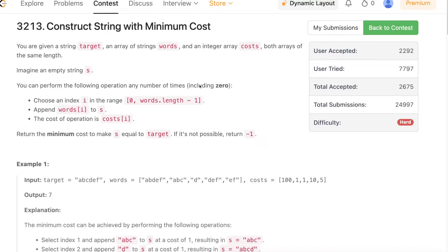Hello everyone, welcome back. In this video we'll be discussing the last problem of today's weekly contest: Construct String with Minimum Cost. The problem is very interesting. We will be discussing two different approaches — starting with a simple dynamic programming approach with hashing, and then briefly touching upon a solution using Trie.